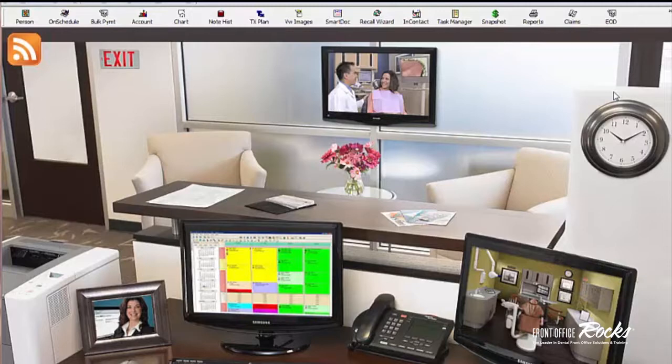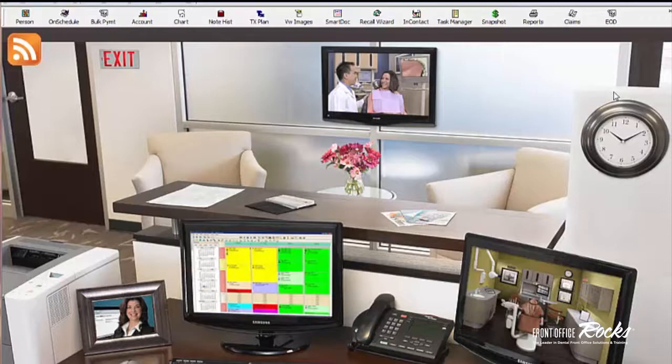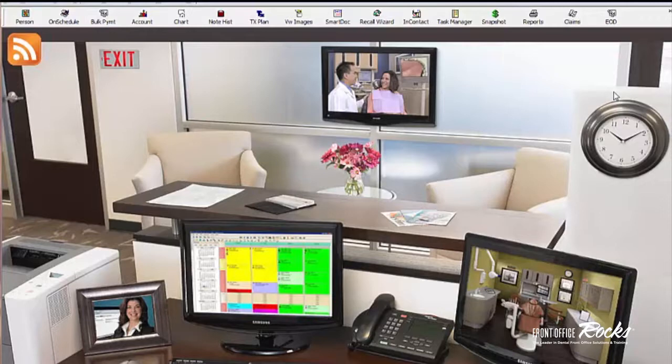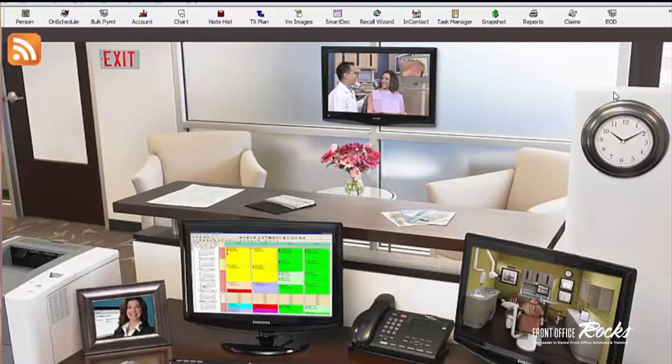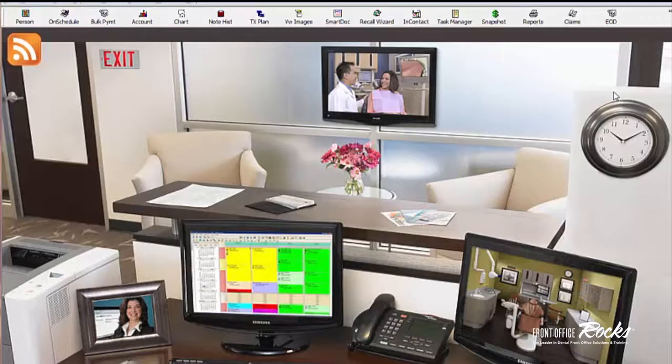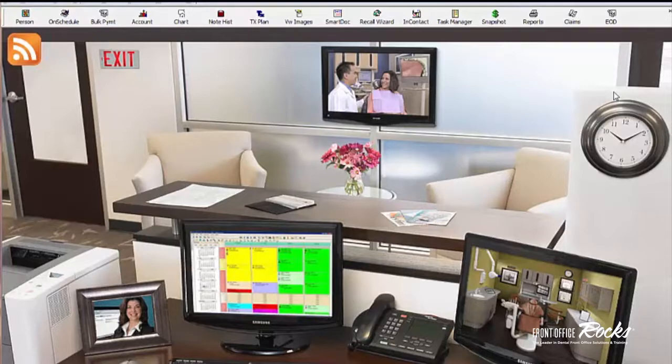Today I'm going to talk about Task Manager because Task Manager is a great solution for you to stay organized in your practice and to not drop the ball on things that you need to follow up with with your patients. There's a million things that we have going on at the front desk of the dental office and following up with patients is a huge priority, but we get busy and it doesn't happen.